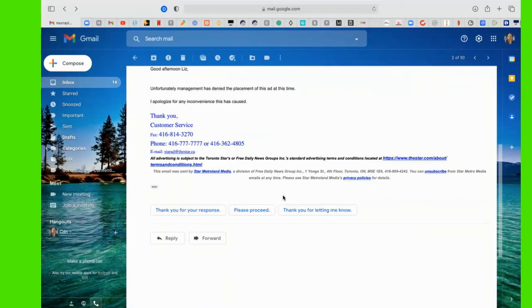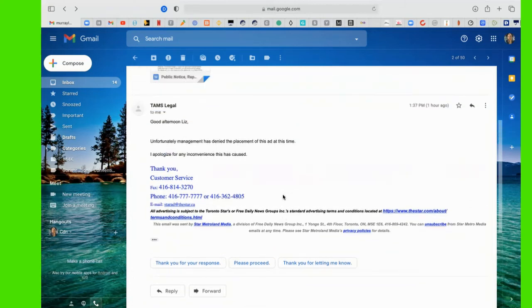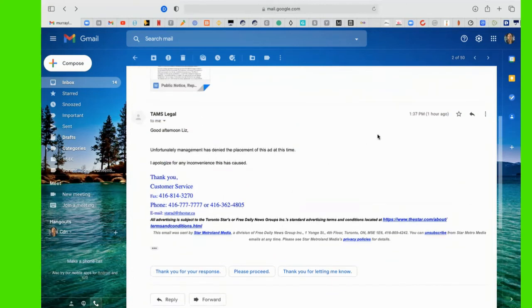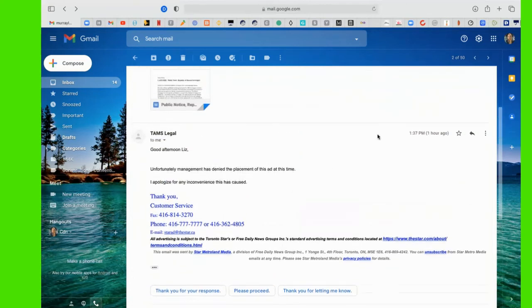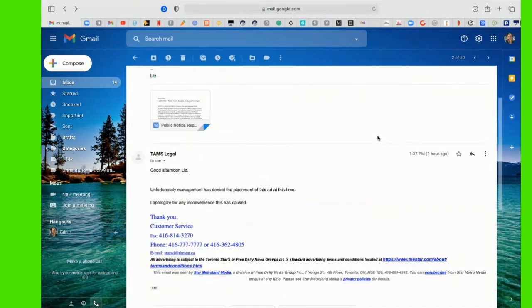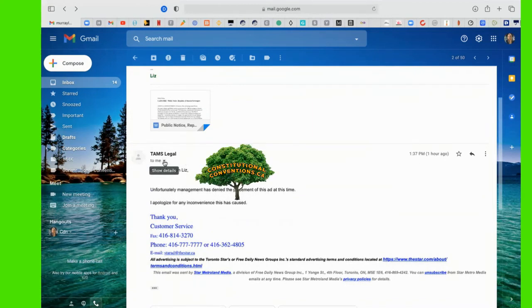And also, please, can you show us also the date of this email? The date of this email... You have Tams Legal to meet there, click there. Yes.